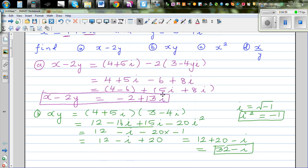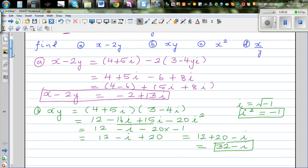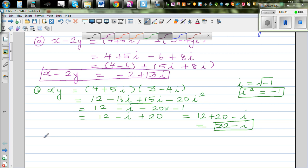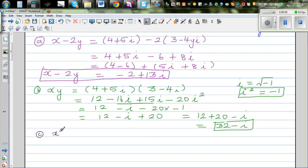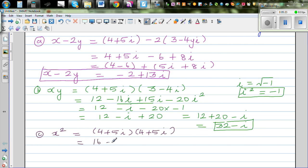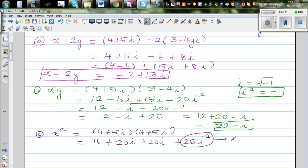The next question is part C: x squared, which is 4 plus 5i times 4 plus 5i. Expanding: 16 plus 20i plus 20i plus 25i squared. Treating i squared directly as minus 1, this is 25i squared equals minus 25. So 16 minus 25 is negative 9, plus 40i. The answer is negative 9 plus 40i.